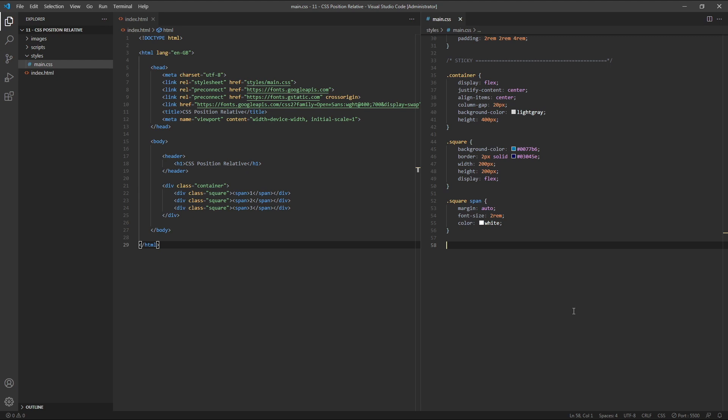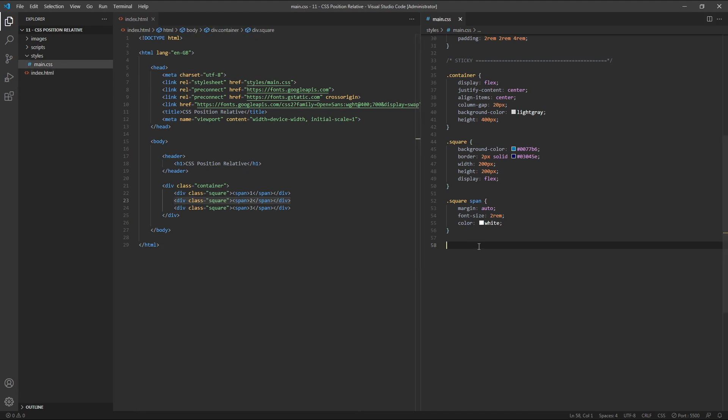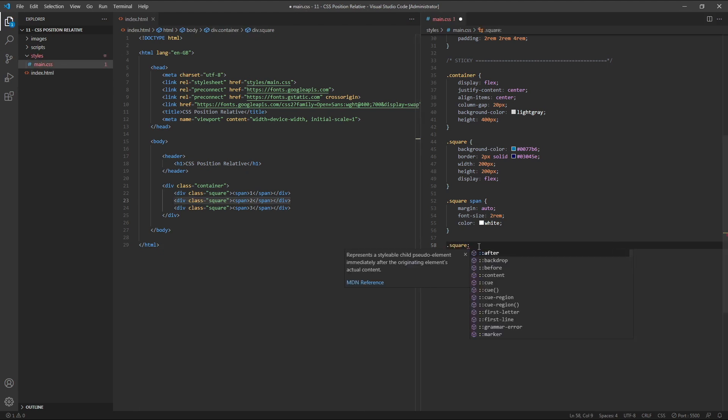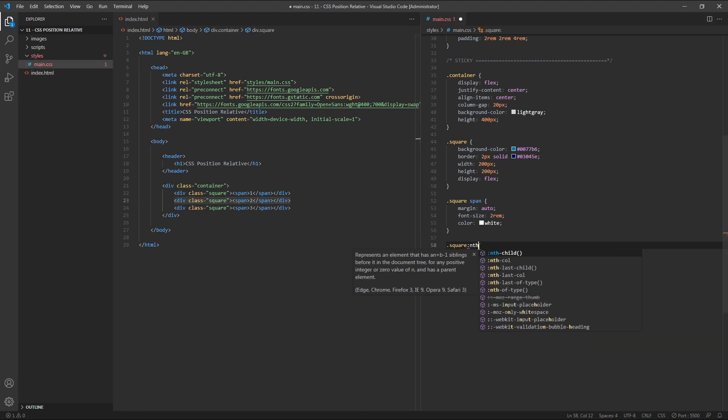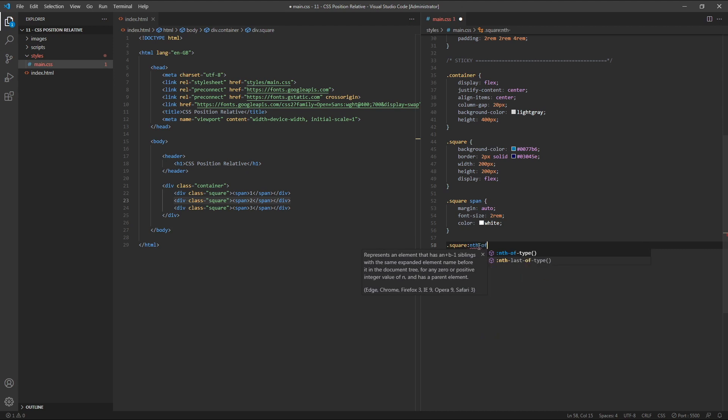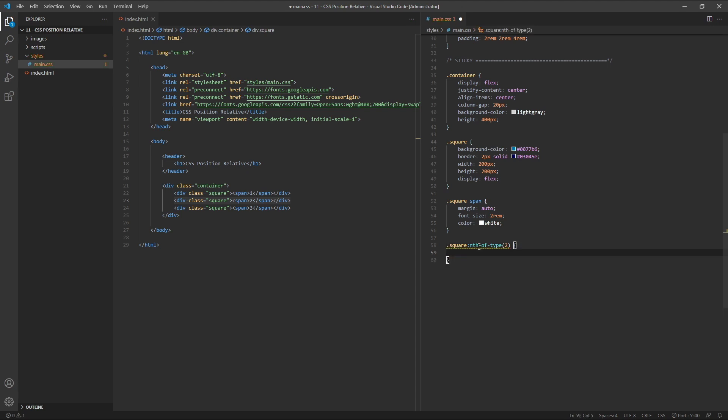We'll target our middle square by first targeting its class of square, and then using the nth-of-type pseudo-selector with a value of 2 to select the second item of its type, or the second item with a class of square.